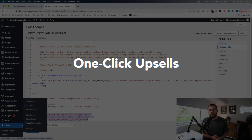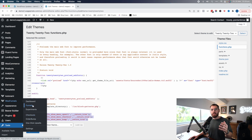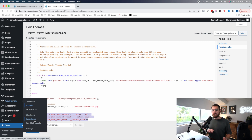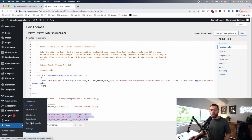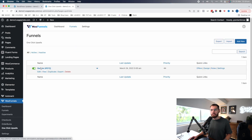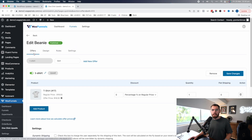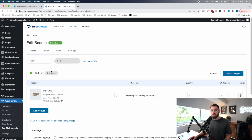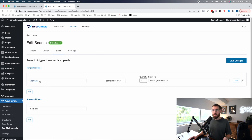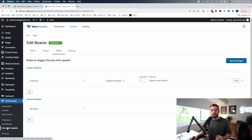The easiest way to explain why we had these in the past and now everything can be built just under the funnels area is by showing you how this worked. So one-click upsells — if we click into it, I've got this beanie upsell here. Here I have offers: I'm showing a t-shirt as an upsell and then a belt as a downsell. And if we go to the rules area, I'm showing these offers if the product purchased in the cart contains at least one beanie.